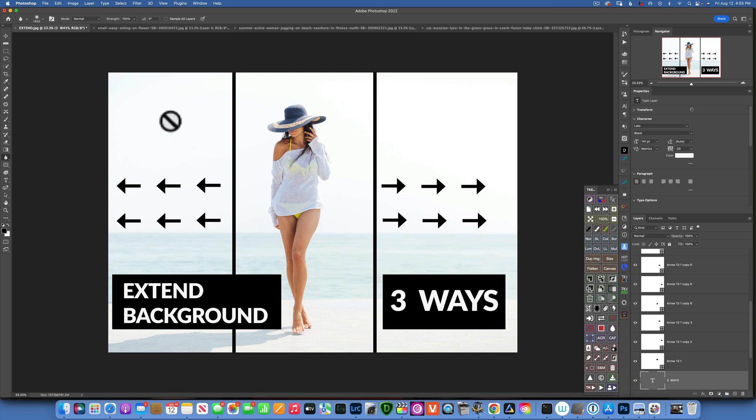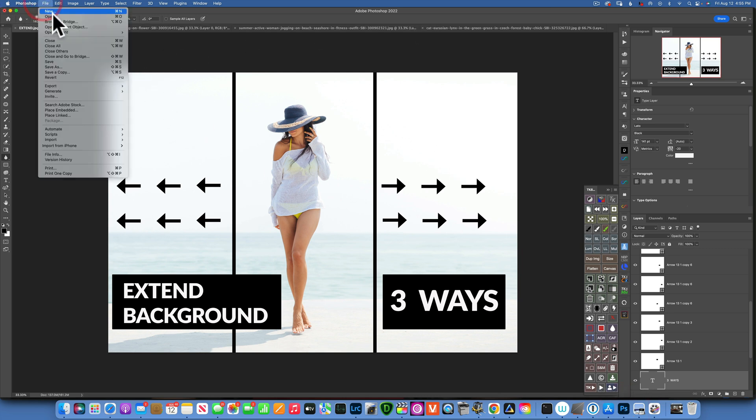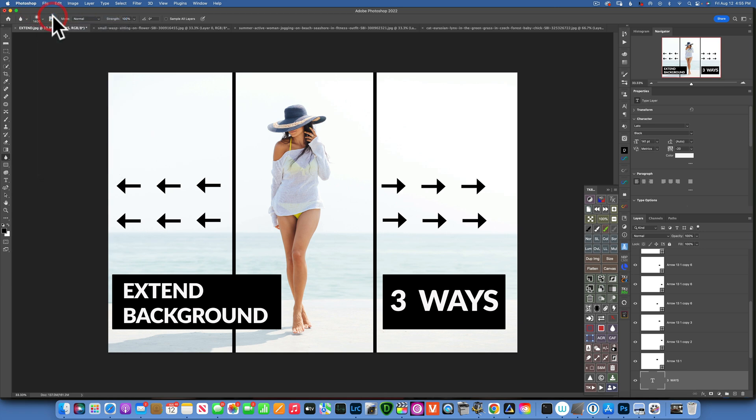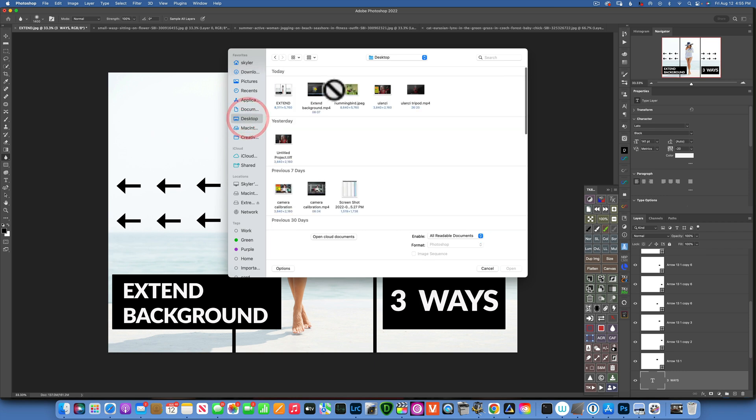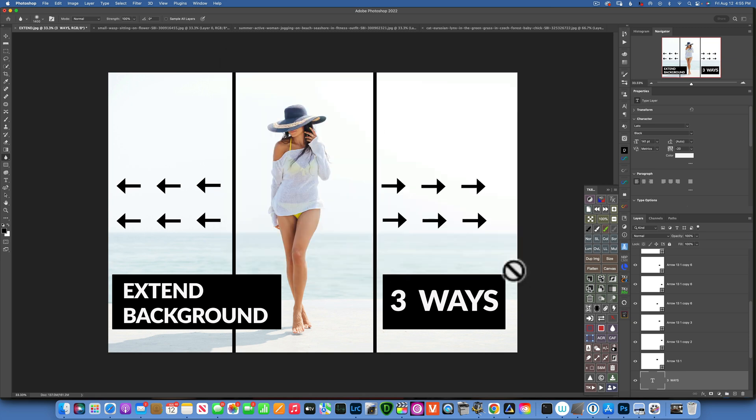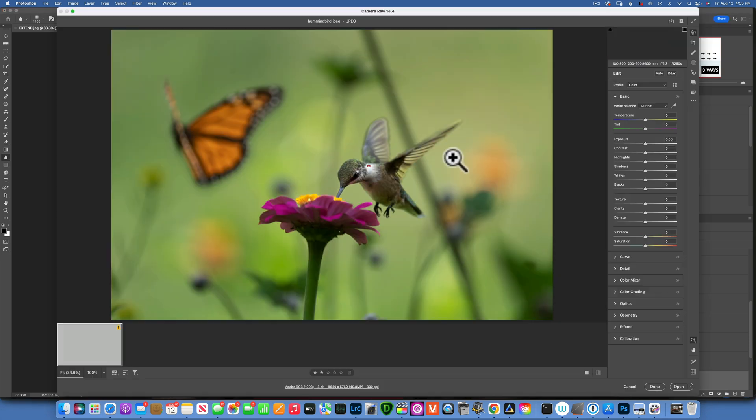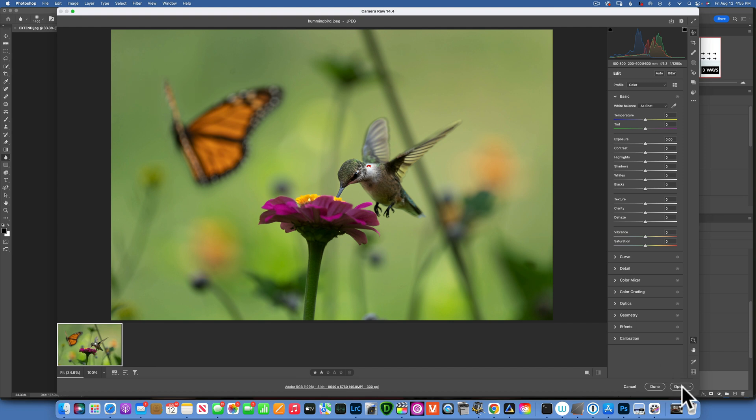And then once that is exported, I will go to Photoshop. I'm sorry, this is just something I was working on earlier today, another video for you guys. And then I'll go to open in Photoshop and open my hummingbird photo. There it is over here.